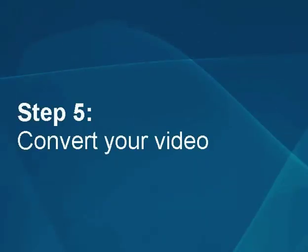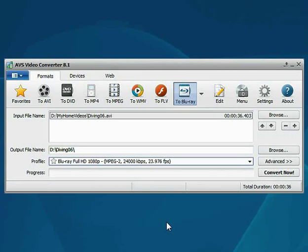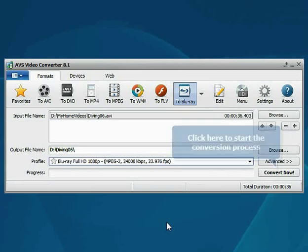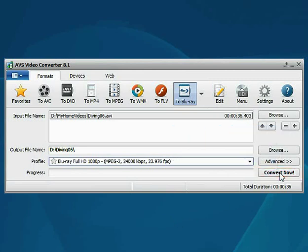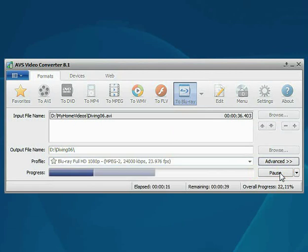Step 5: Convert your video file. Everything is ready for conversion. Click the Convert Now button to start the conversion process. Wait while the program converts your file.